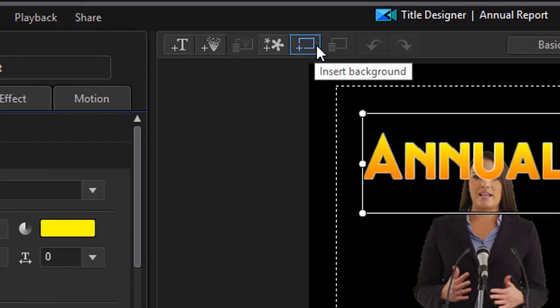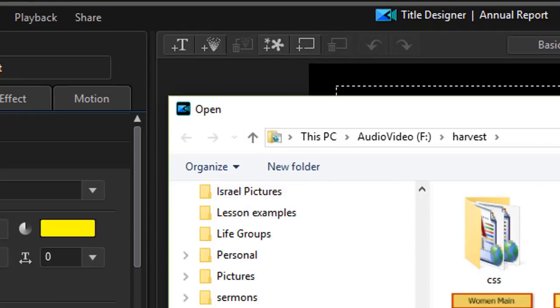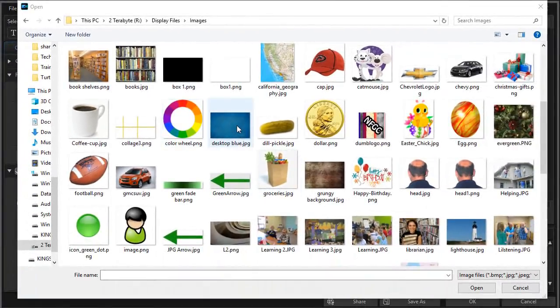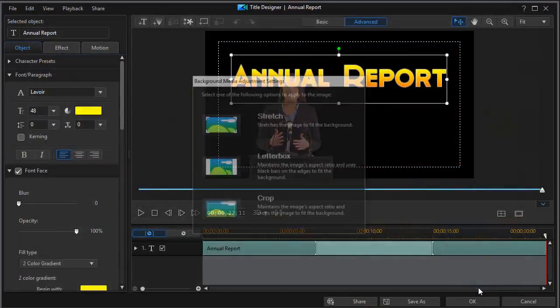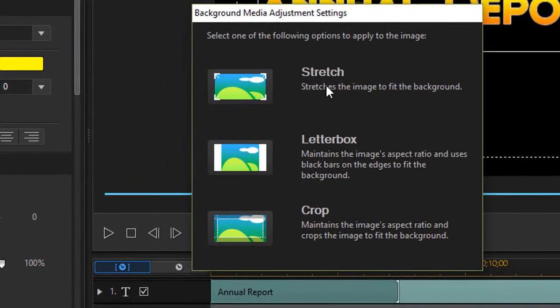Easiest way to do that is click on the insert background icon at the top. It's the rectangle with the plus symbol in the lower left corner, and then it'll take me to my file system, and I've moved to this folder, and I'll click on the desktop blue and click on open.